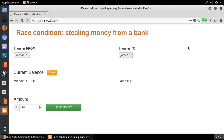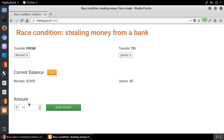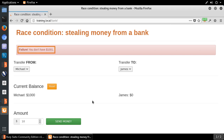Here is my demo. What I can do is transfer money from one account to another. To be more precise, I can transfer money from Michael's account to James' account. The current balance is $1,000, so I cannot transfer more than $1,000. And if I try to transfer $1,001, which is more than $1,000, then I will see a failure message: 'You don't have $1,001.' This is very much expected — if I were able to do it, there would be a disaster in the system.